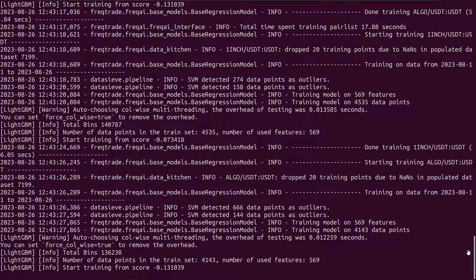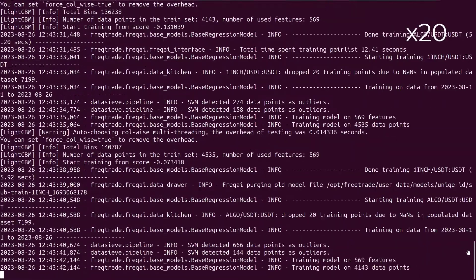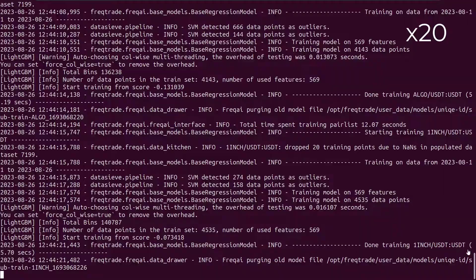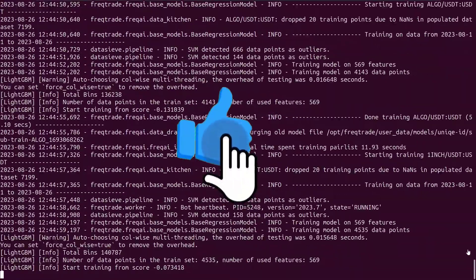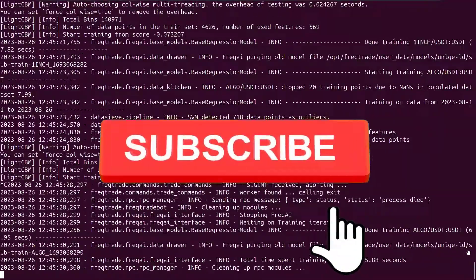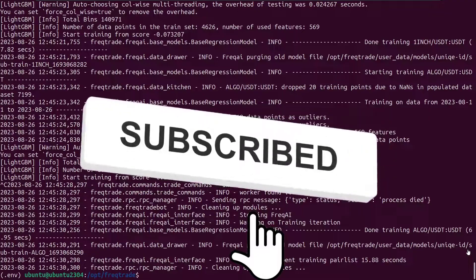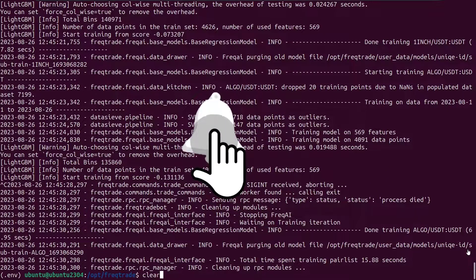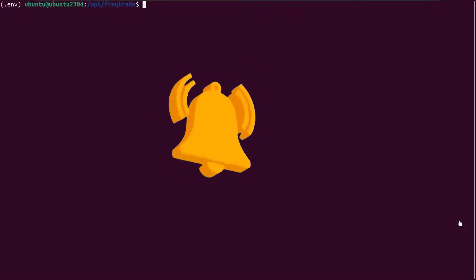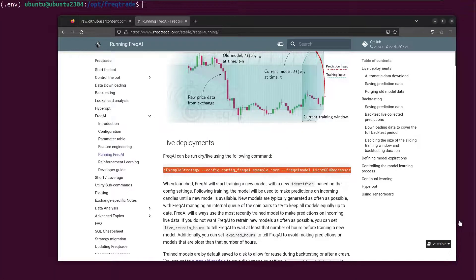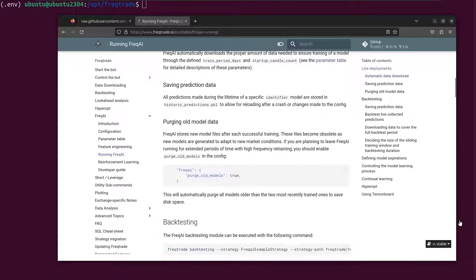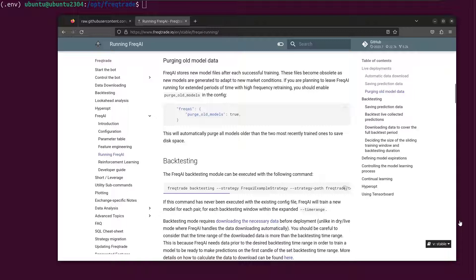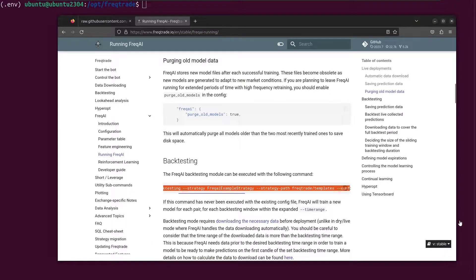I've not seen any trades, which is logical of course — I've just run the bot for 5 minutes or so. Let's stop it and continue with the next step, which is backtesting. To see if the backtesting functionality is working correctly, I will have to download the necessary backtesting data first. Because if I do not do that, I will get an error message that there is no backtesting data. Let's demonstrate this by copying and pasting the backtesting command from the website and see what happens.